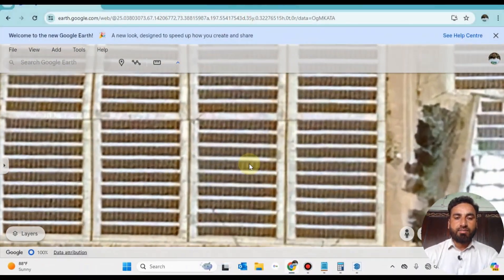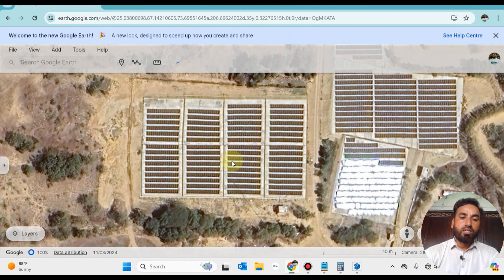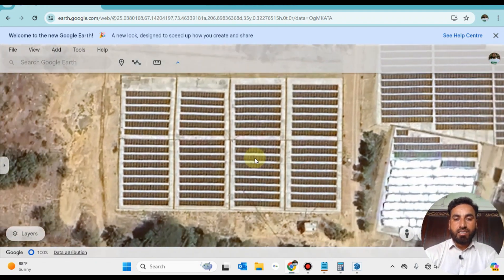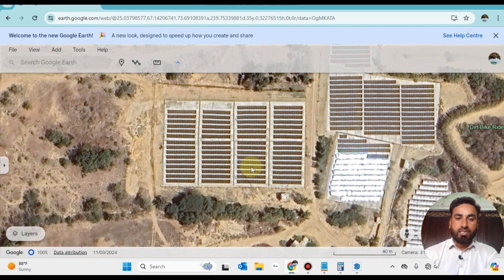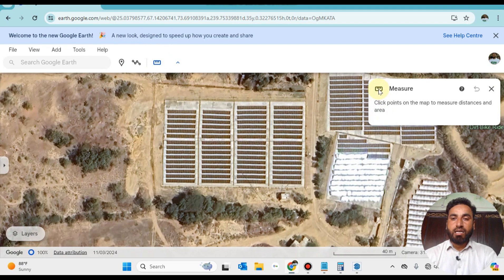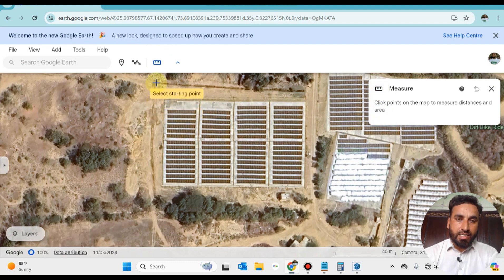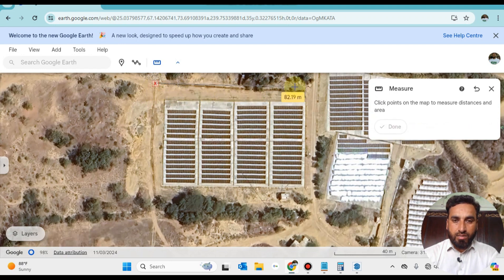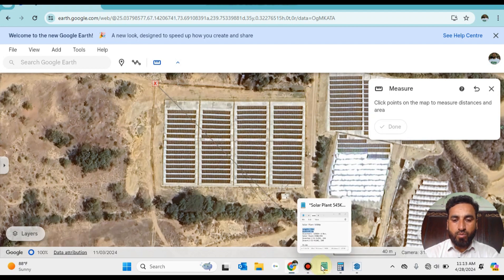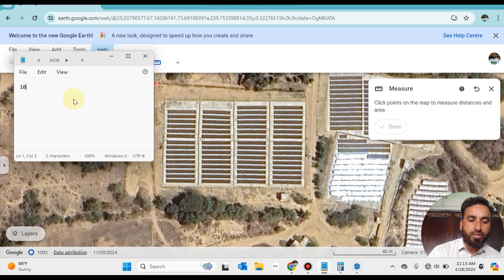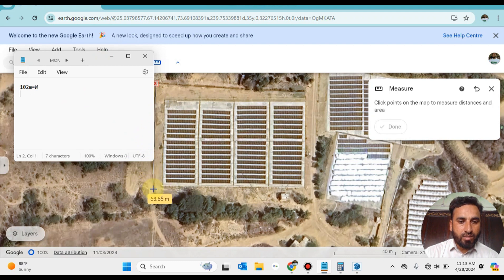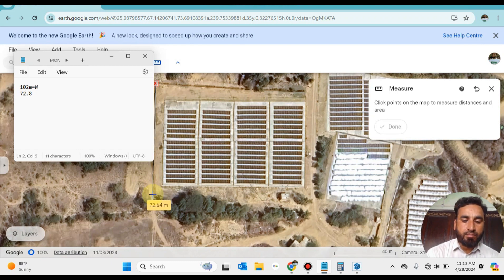Open Google Earth and find your location where you want to install your solar plant or solar project. Here I already opened this location. The point of notice is that we must note its parameters — its length and width. Taking reference from this line, you can draw up to 102 meters. Note it down: 102 meters width, and 72.8 meters length up to this tree.